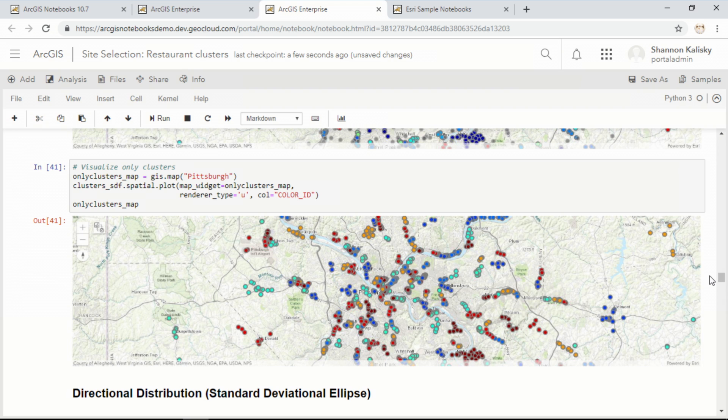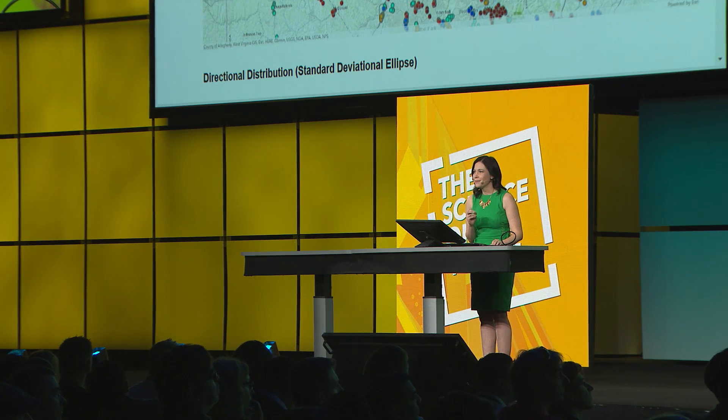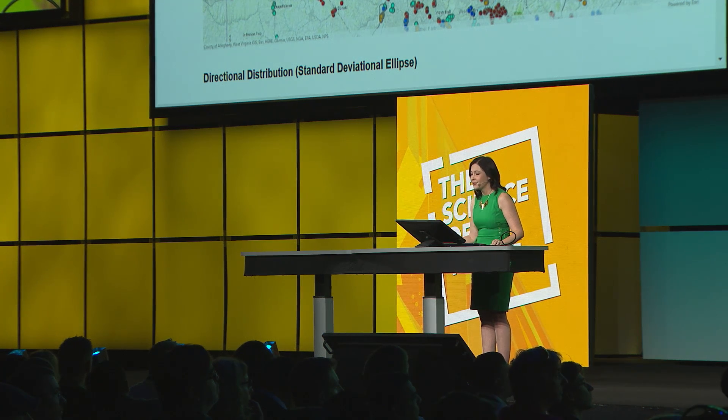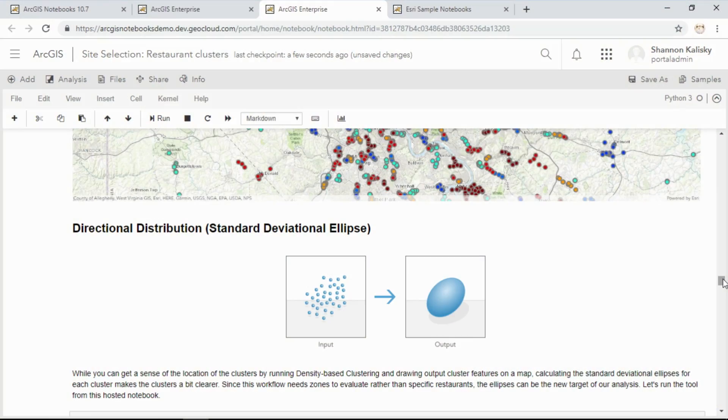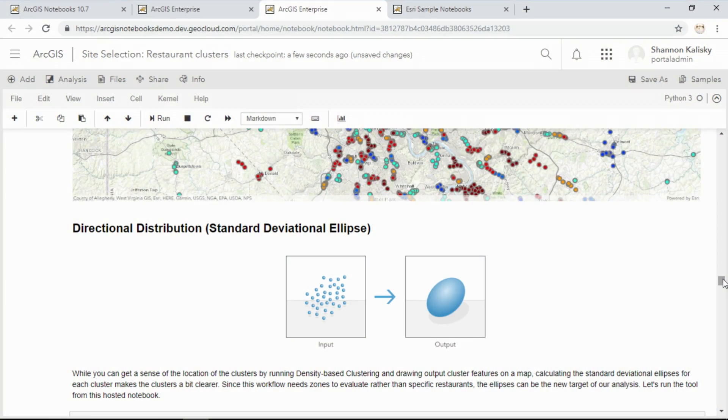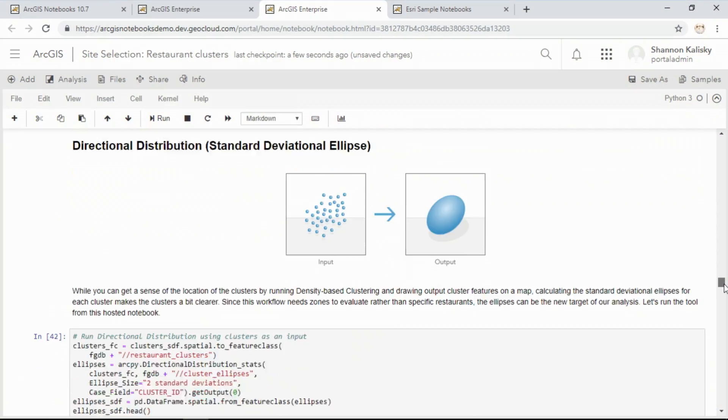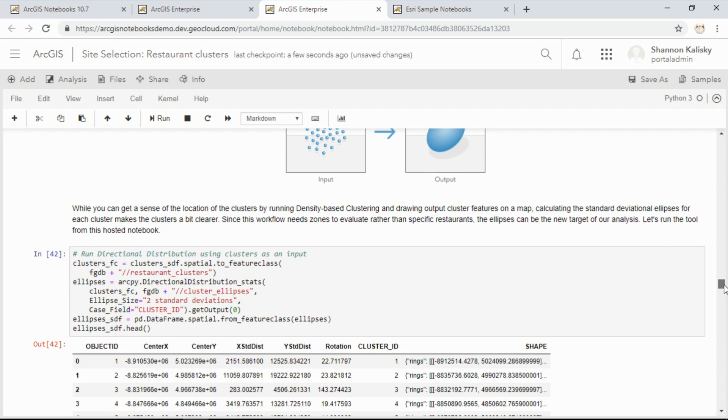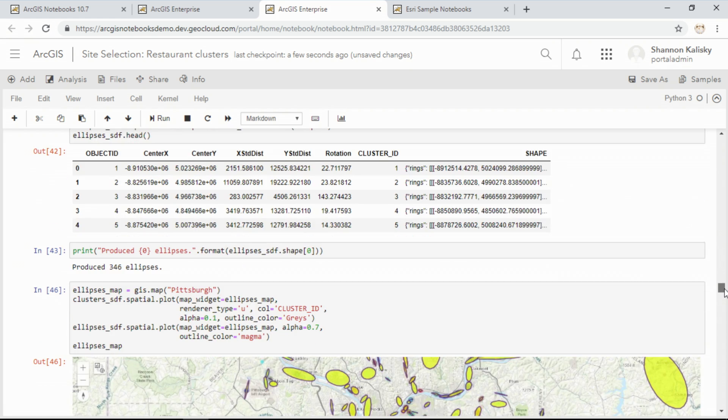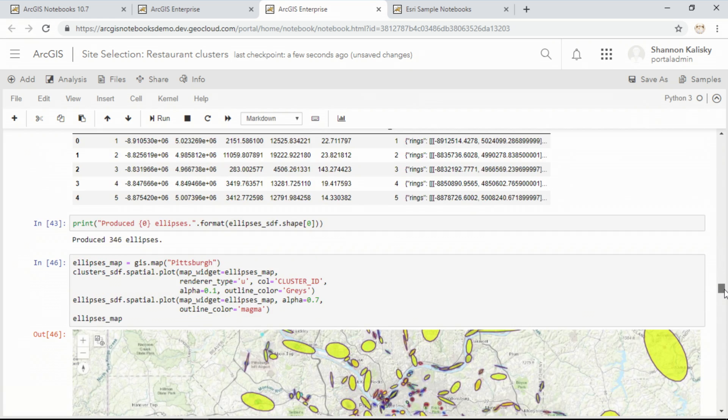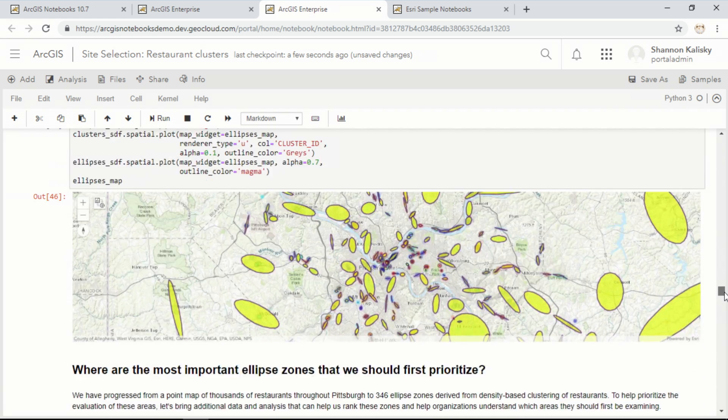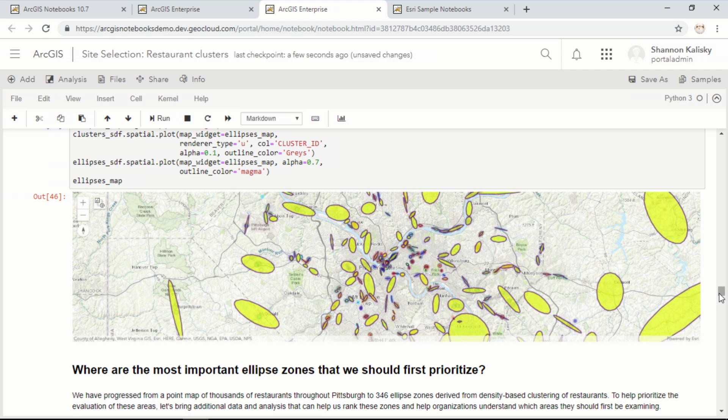It's a good start, but what we really need to narrow our search is an area of interest to explore. For that, we'll use another tool from ArcPy called directional distribution. What it does is take those clusters we just built and generate ellipses based on the standard deviation of each cluster. Now we have real areas that we can go and visit and explore.